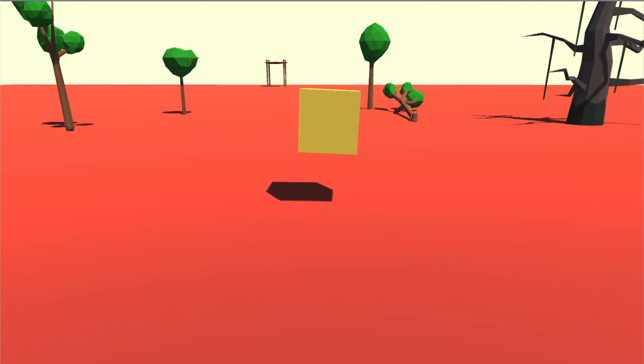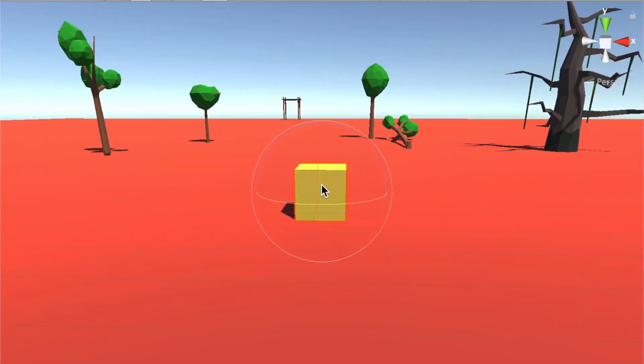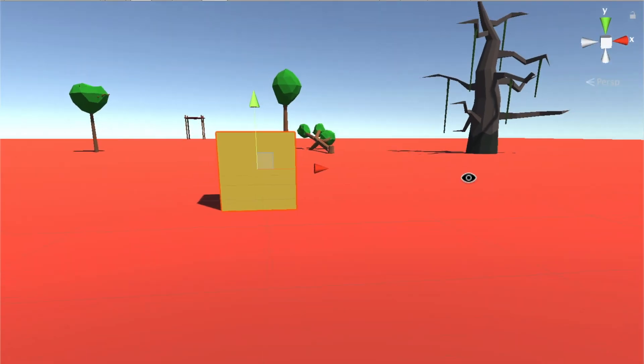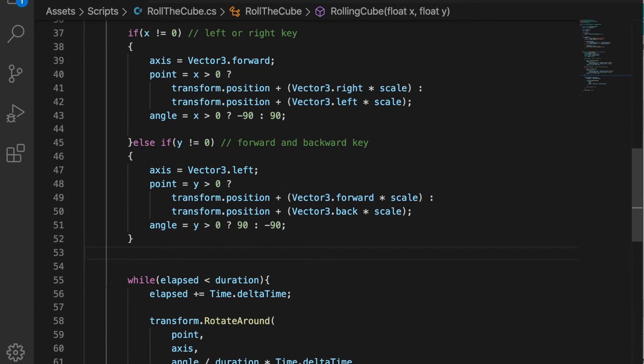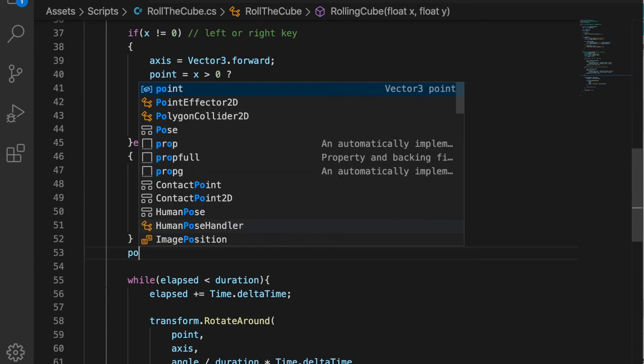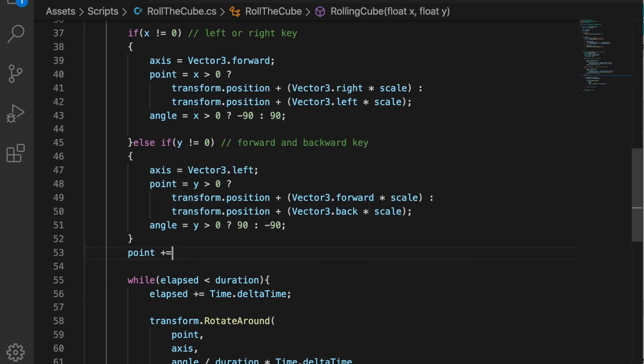It's moving alright but it's moving in some weird direction. I guess it's happening because if you see, the pivot point is in the middle of the cube, so we need to move the pivot point at the bottom of the cube.